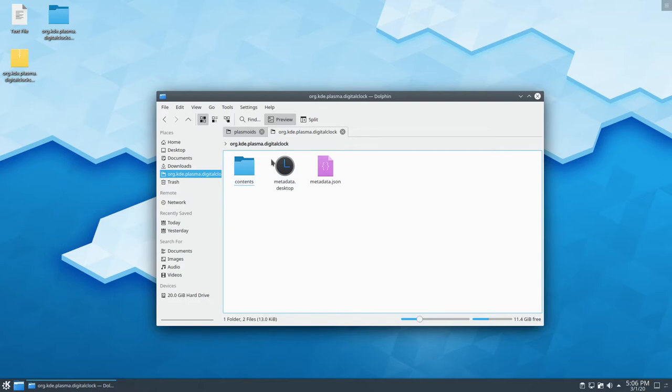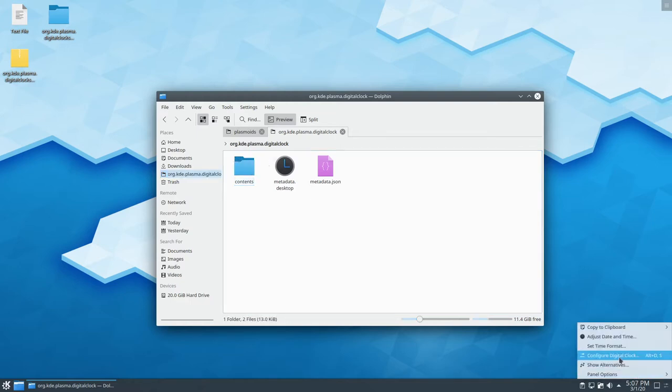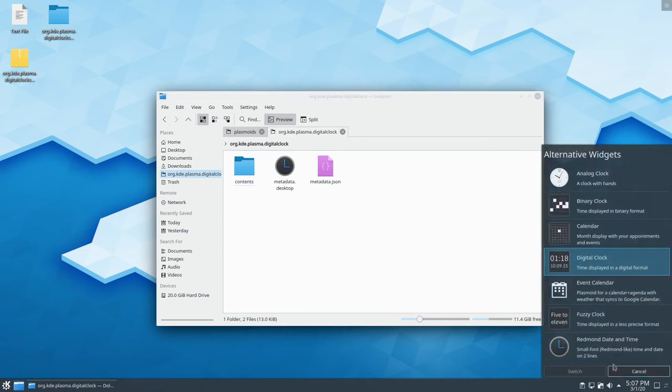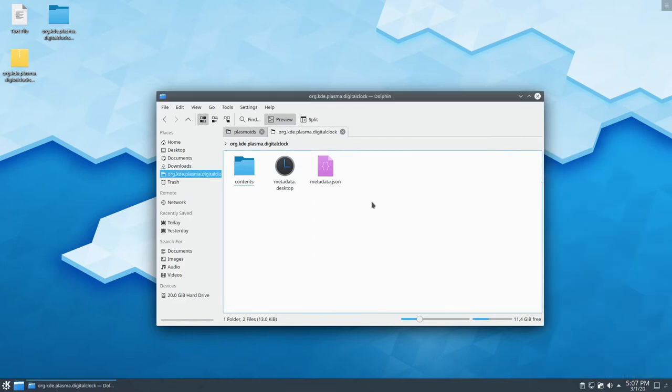Now the reason why we want to copy into here is because we don't want to accidentally have it overwritten if it gets updated. Now, if you right-click on this, show alternatives, it won't show the other one because it's no longer installed. We moved it out.